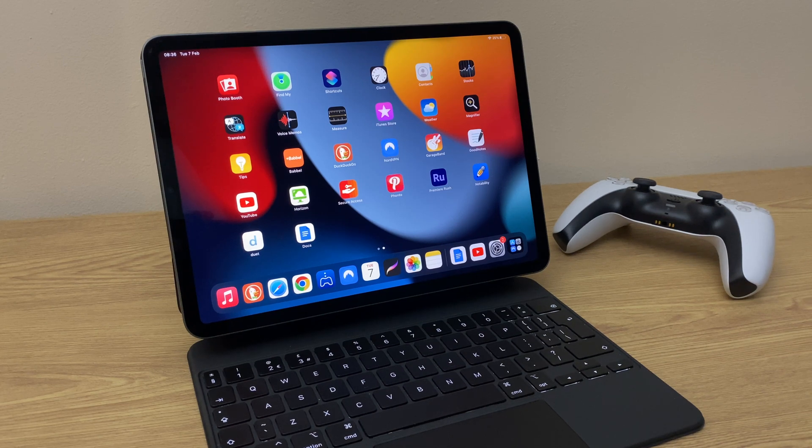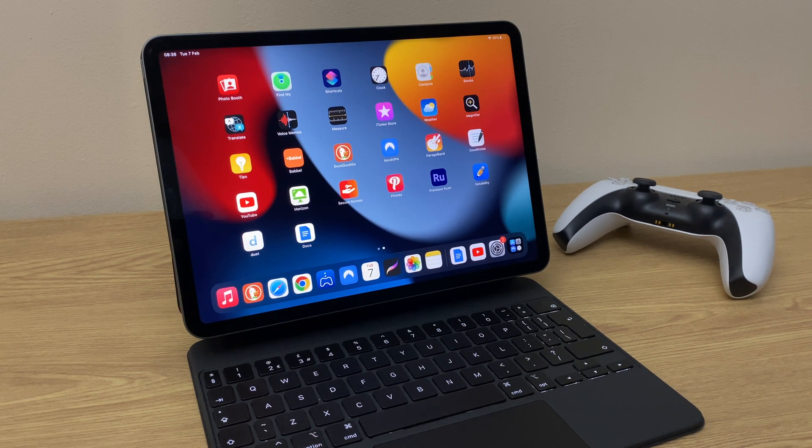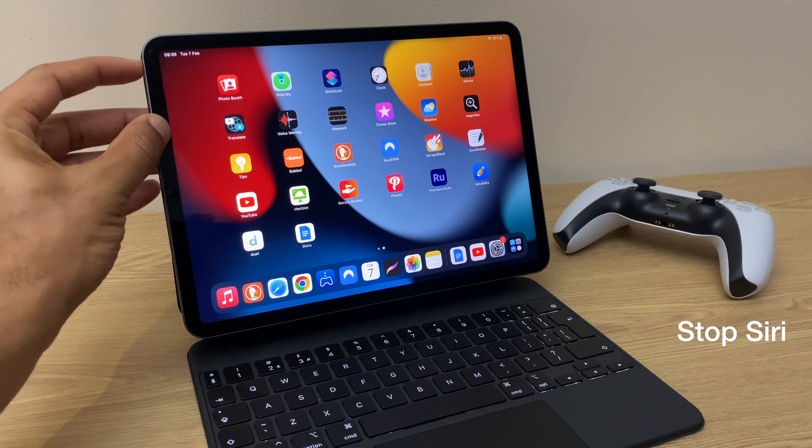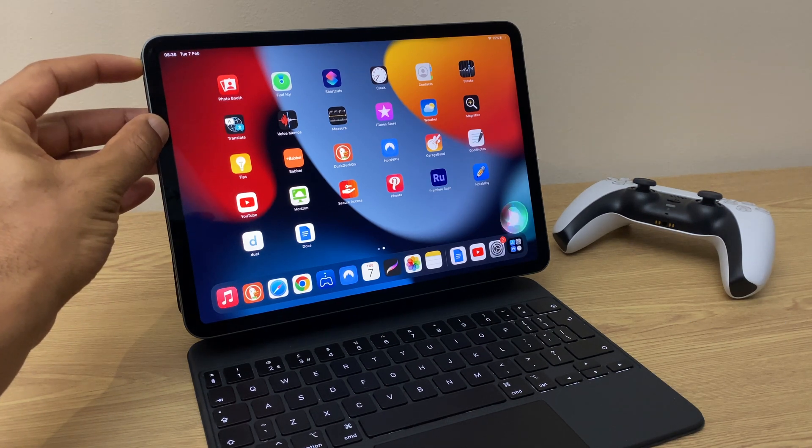Hi and welcome. In this quick video I'll show you how to stop Siri from appearing each time you press and hold the power button.